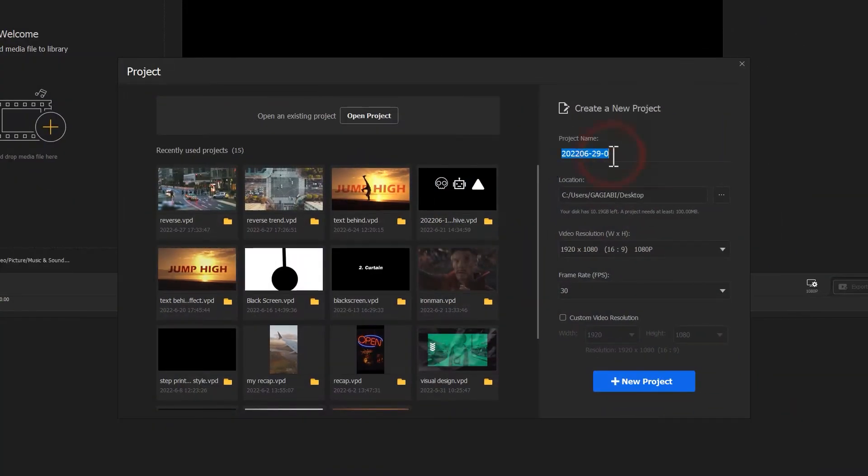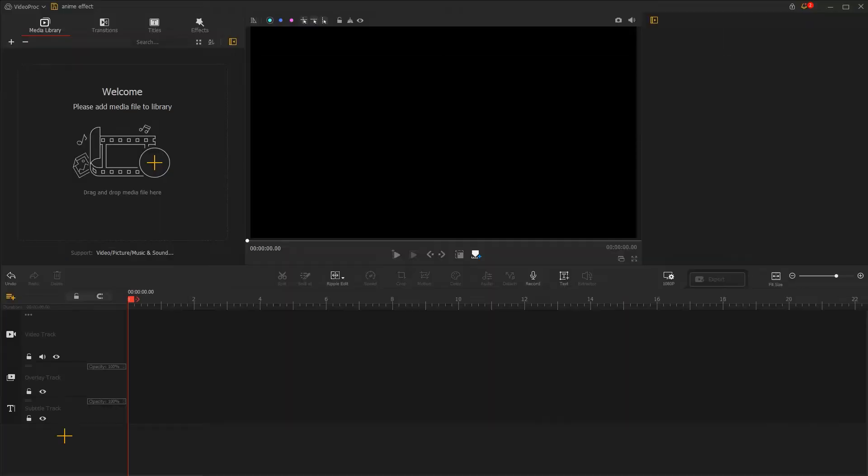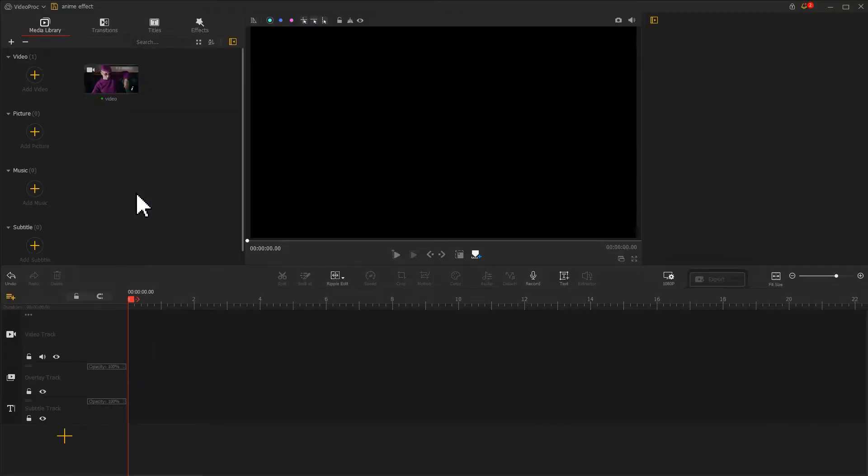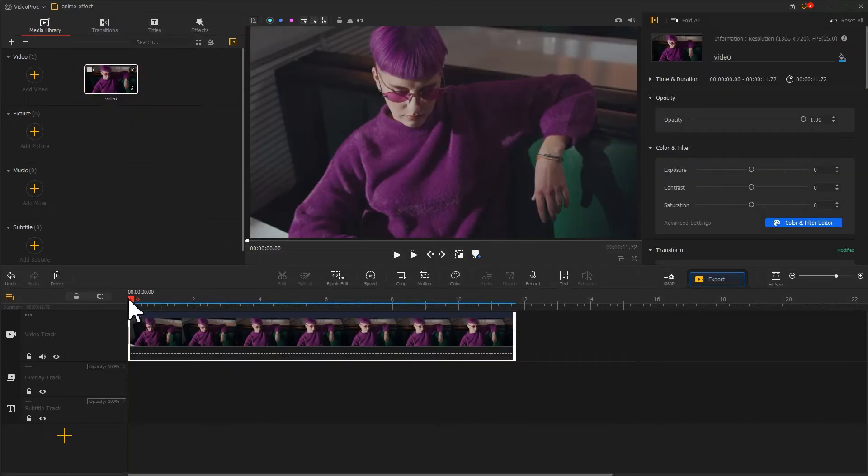Create a new project. Import the video we just prepared. Next, let's add the video onto the video track.